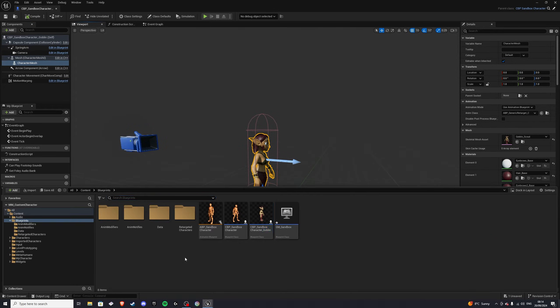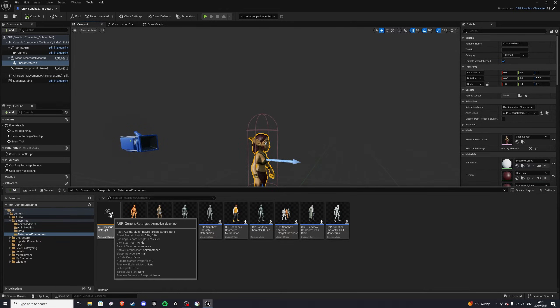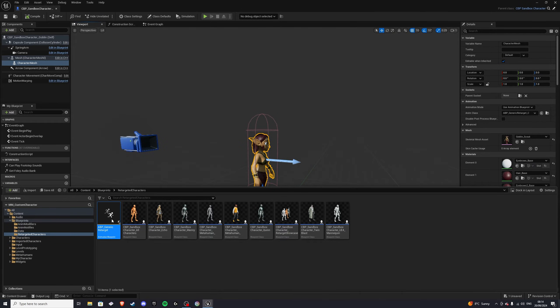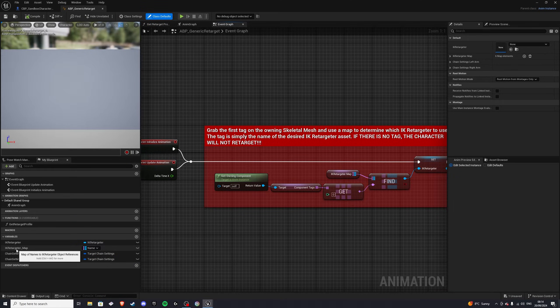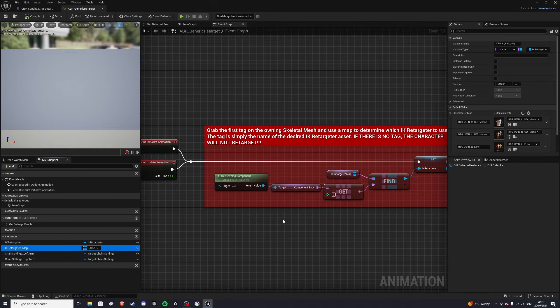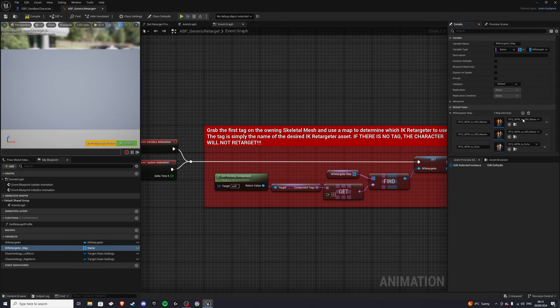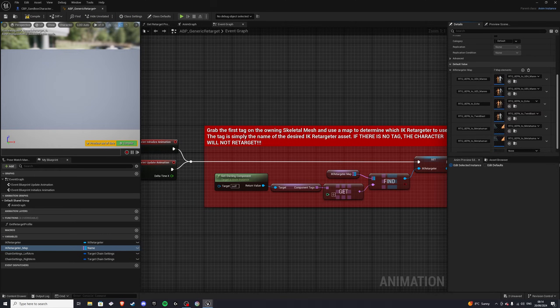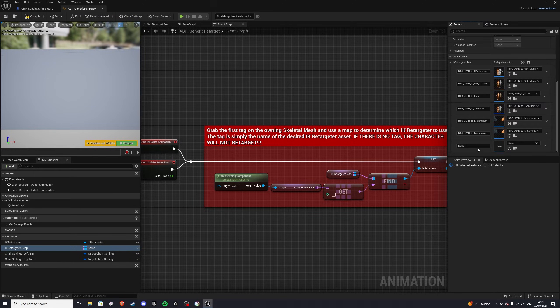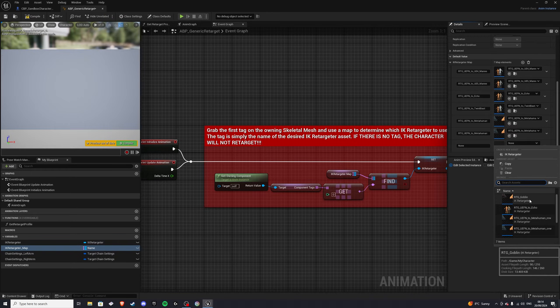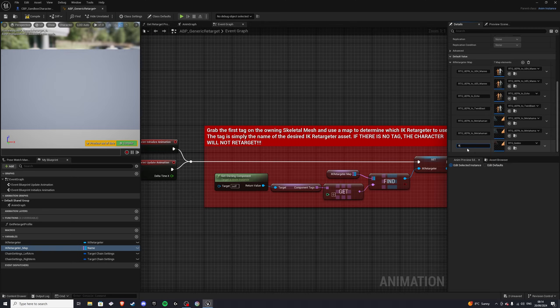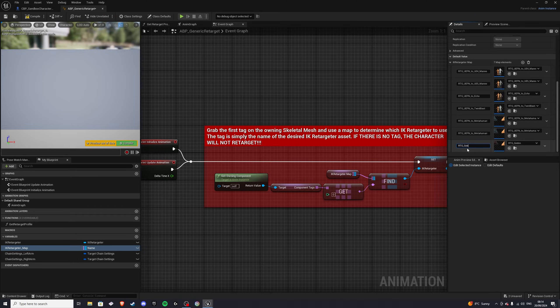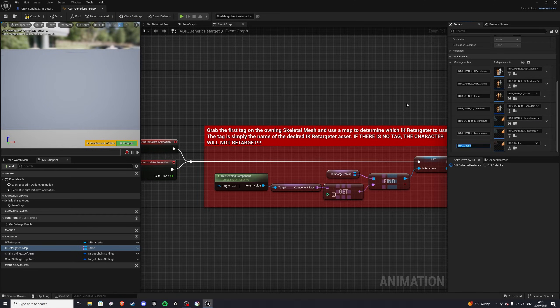And next, let's go into the retargeted characters, and open up the abp underscore generic retarget. In here, we want to click on the ik retargeter underscore map, and we want to add a new element. So click plus, scroll down, and in here we want to add our rtg underscore goblin, or whatever your character is. And name it, rtg underscore goblin, or your character. Now remember this name, because we'll need it. So a good idea is just to copy that.